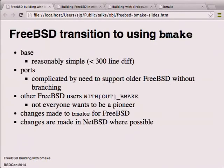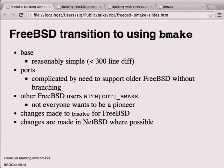On the FreeBSD transition: we first talked with FreeBSD folk in 2011. Converting the base to use BMake was actually very simple - it took a patch of less than 300 lines to allow FreeBSD head to build using BMake instead of FMake. I'll use FMake to represent the old FreeBSD make just to avoid confusion. Ports was a little more complex because they have to support building on older versions of FreeBSD - at the time 8.3 - and they don't branch, which makes for a bit of a challenge.